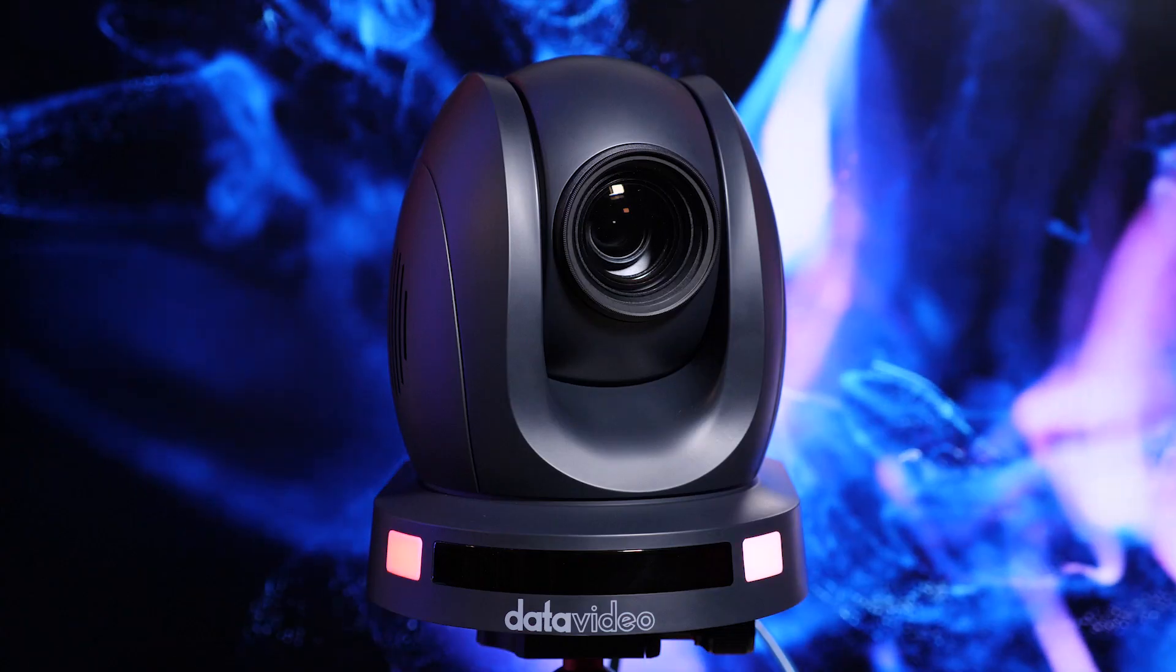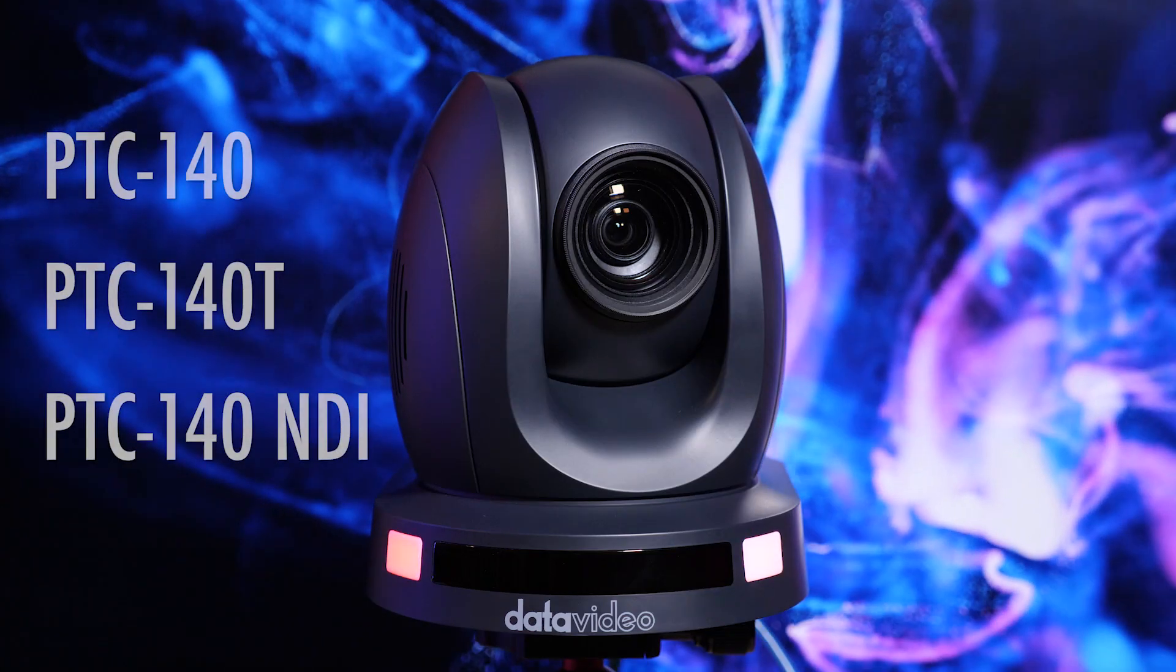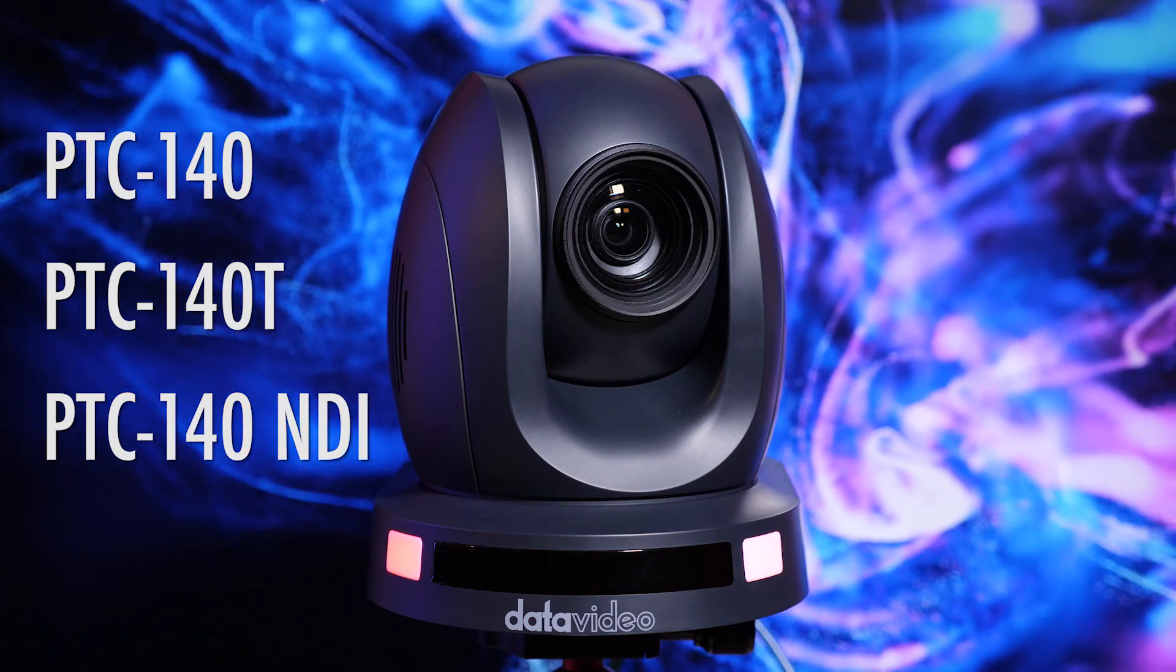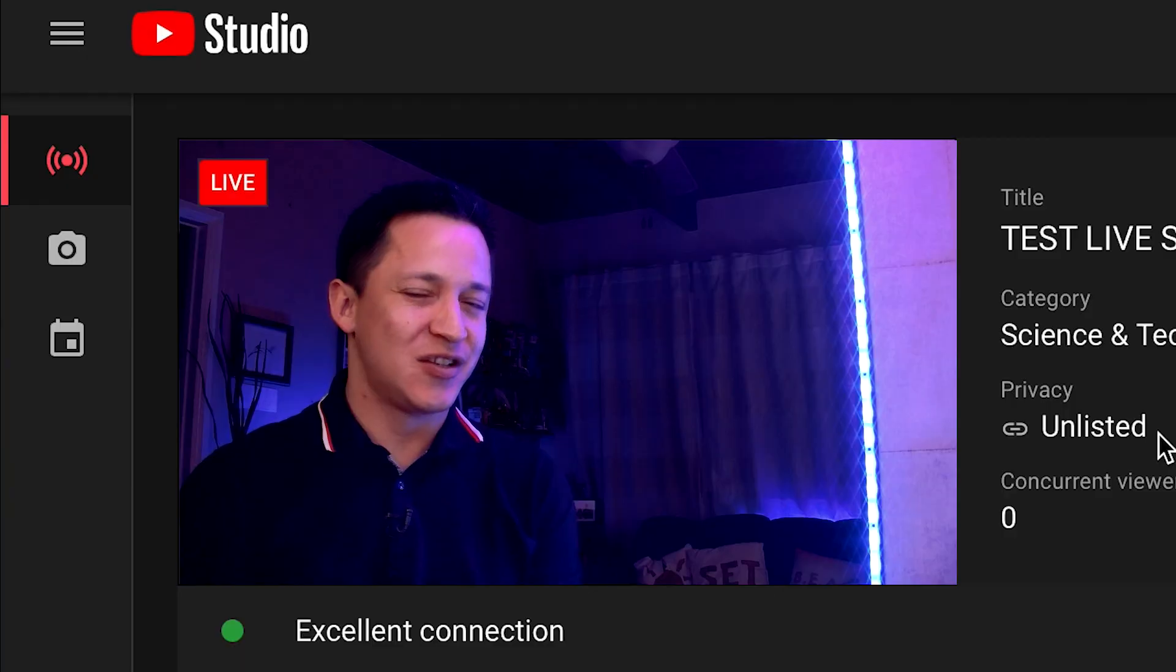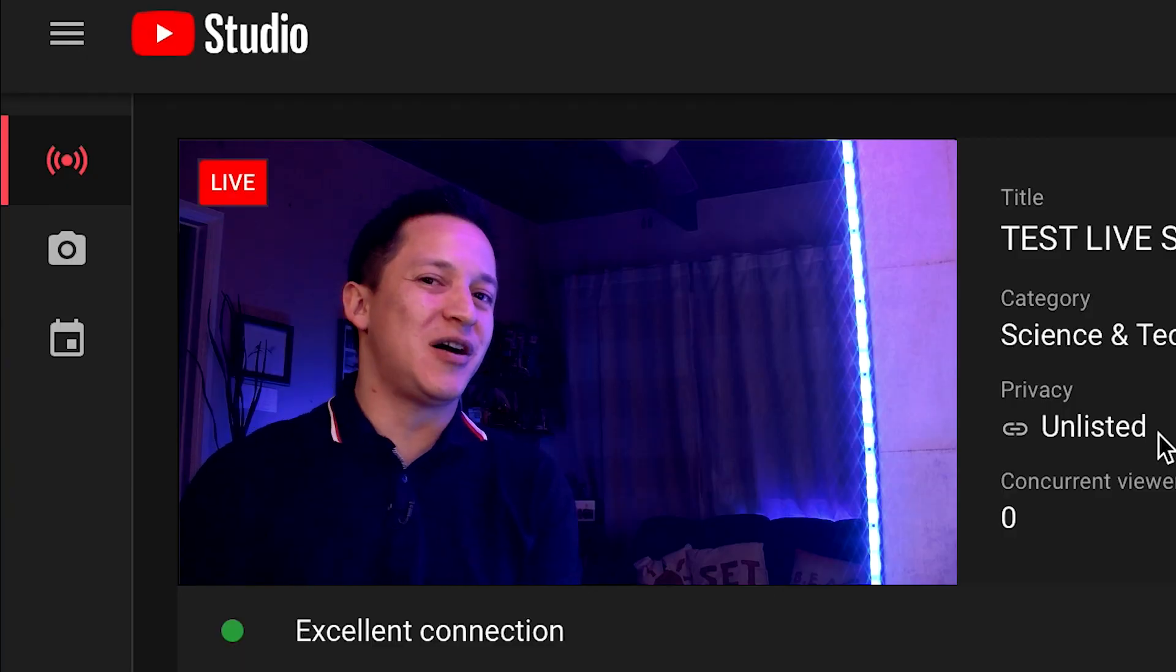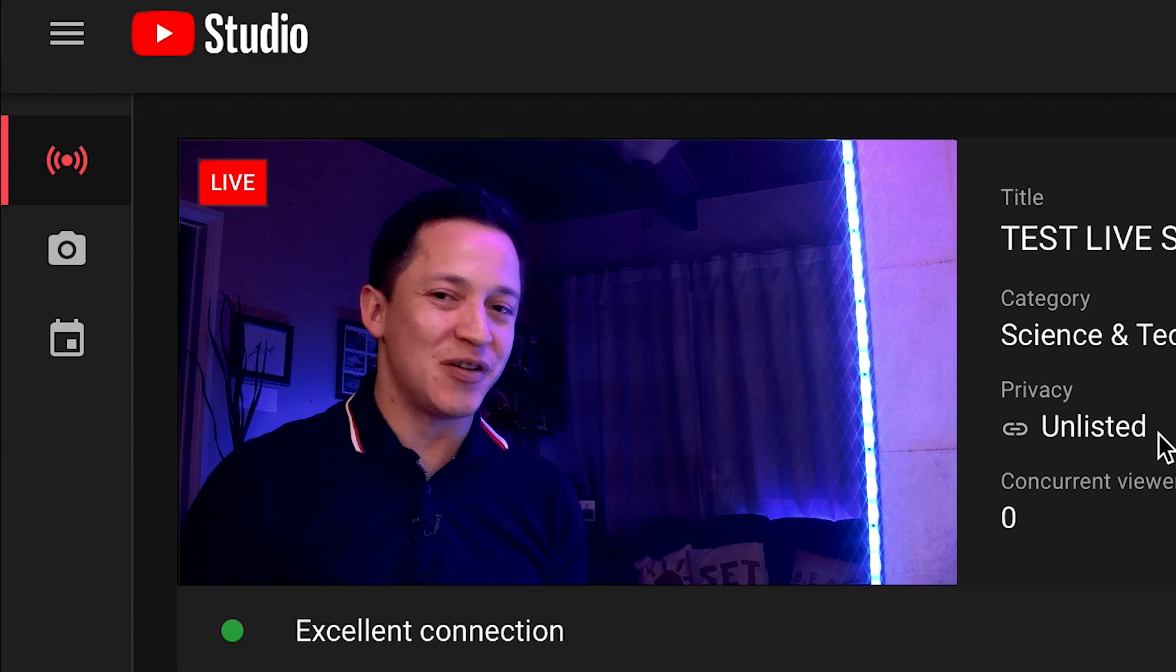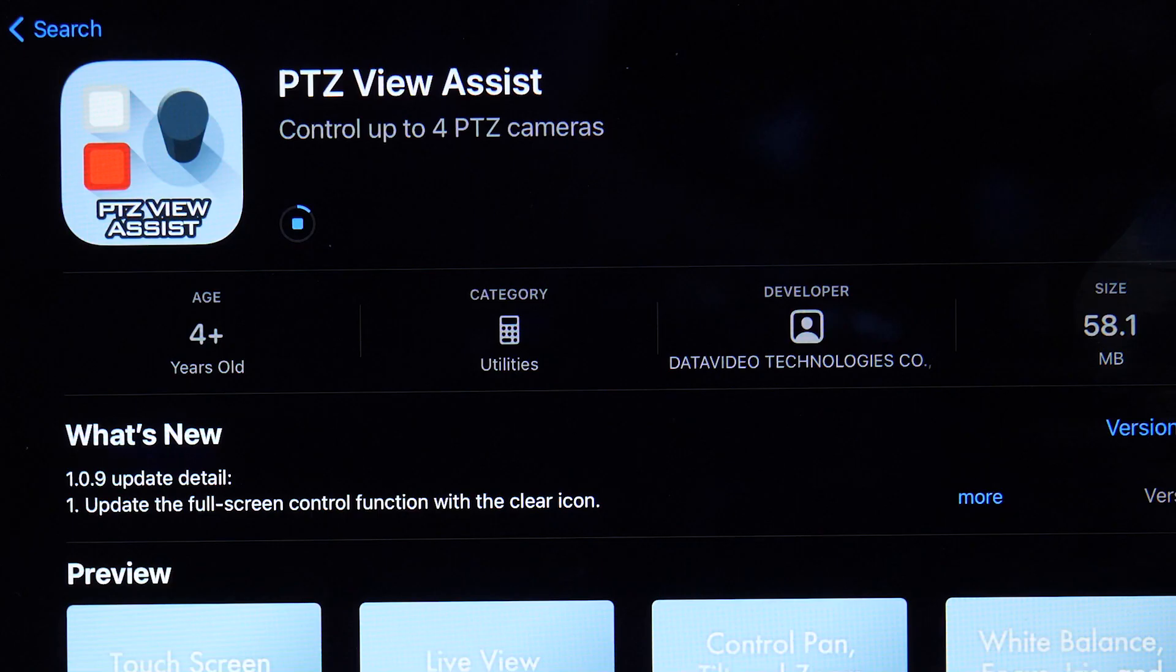Welcome to my home studio. This video is all about the different ways you can control the DataVideo PTZ140 and stream with it. So why are we talking about control in a video about streaming? Well, it's because we're kind of doing both at once.